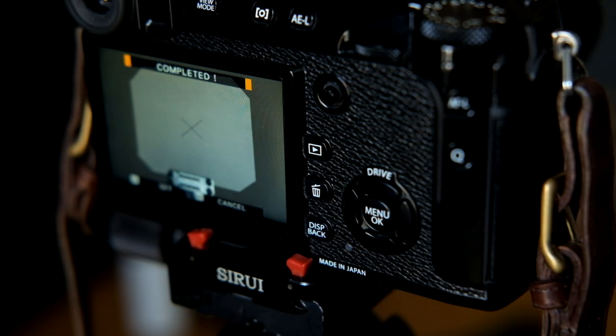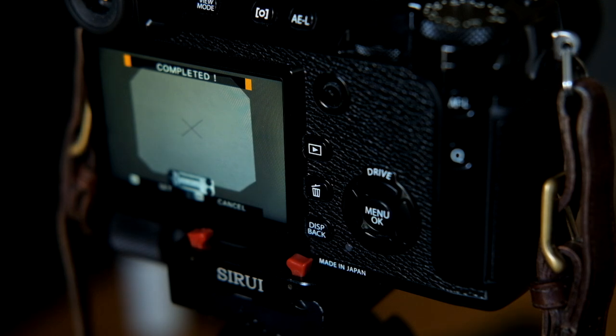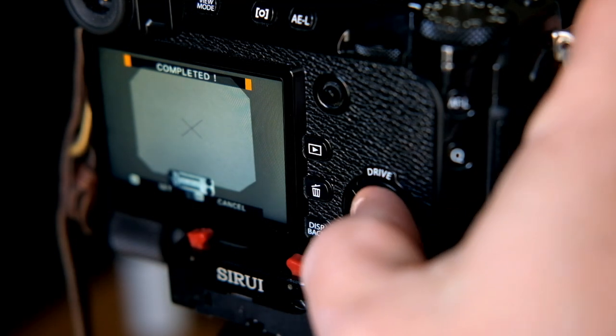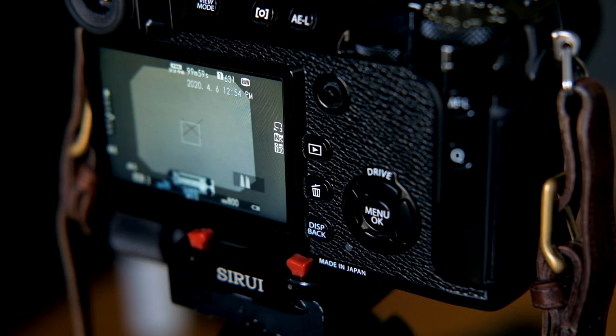Pressing the shutter button samples the selected area, and hitting the Menu OK button confirms.